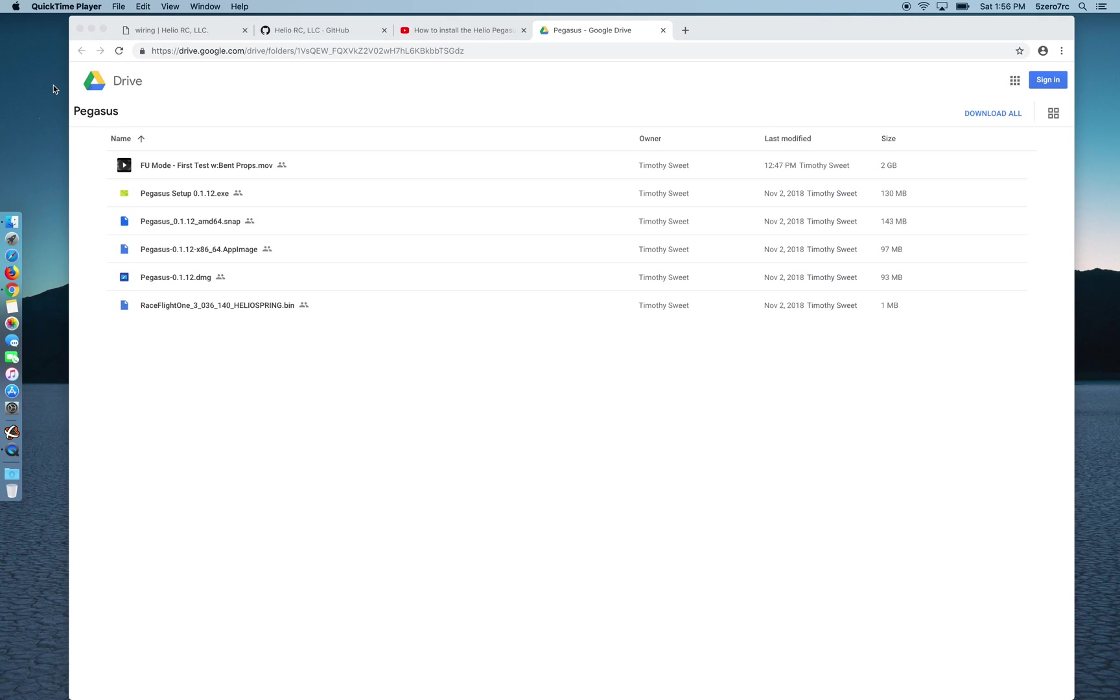Hello everyone! Today I want to show you how to install RaceFlight 1 using the latest Pegasus UI.